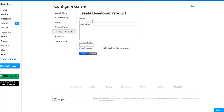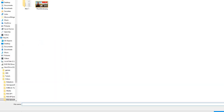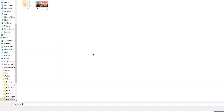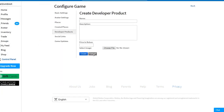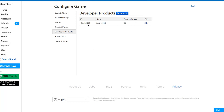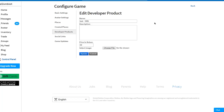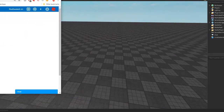Head over to the Developer Products tab, click Create New, and you can insert a name, a description, and a price in Robux. You don't have to put a thumbnail but you can. Once you create it there will be an ID — make sure that this window is open during our tutorial because we will be using this ID. There is also an Edit button in case you need to change the Robux price.